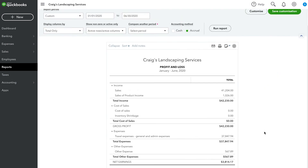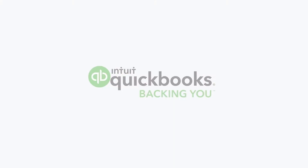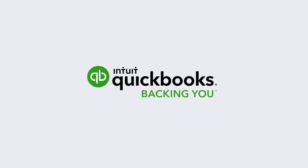Use the Profit and Loss Statement to measure the basic profitability of your business. Now get started.